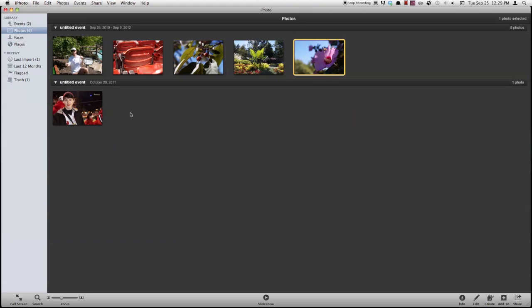Hey everyone, Nick here from MacTutsPlus.com and today I'm going to be showing you guys an overview of iPhoto. So iPhoto is a program that comes built in onto your Mac, it's for photo organizing and some editing too. So let's go ahead and get started.